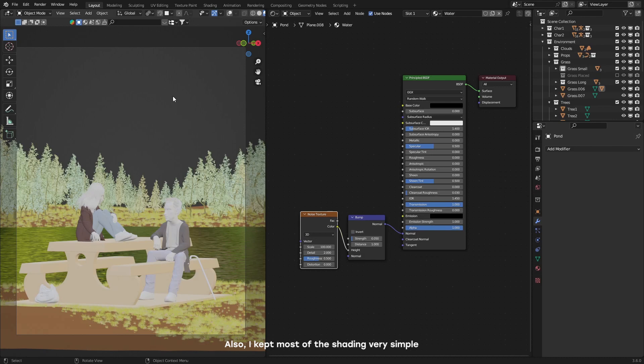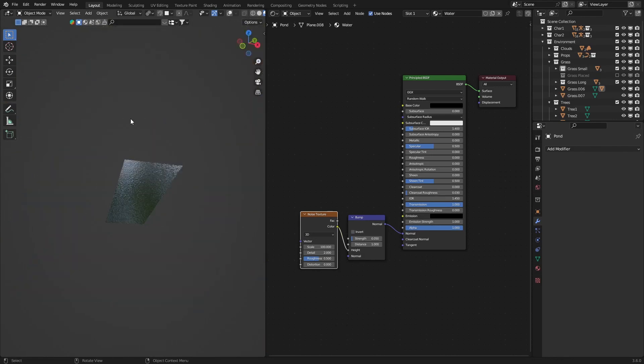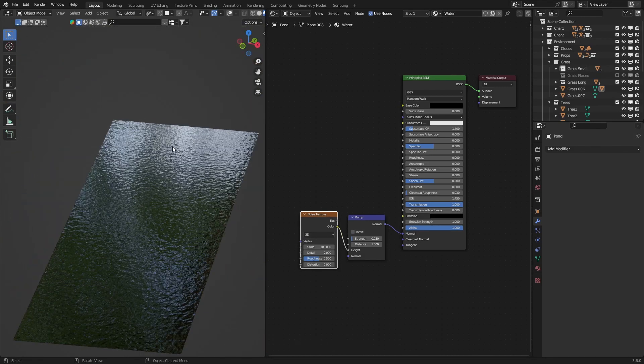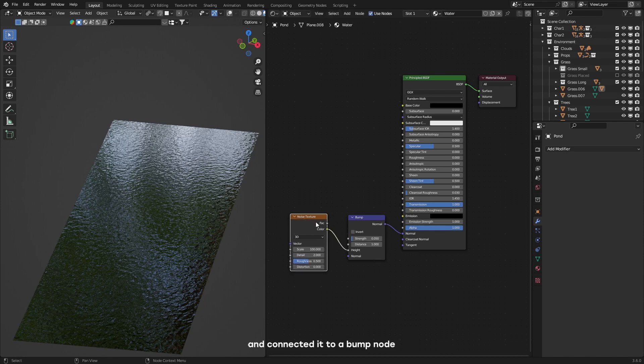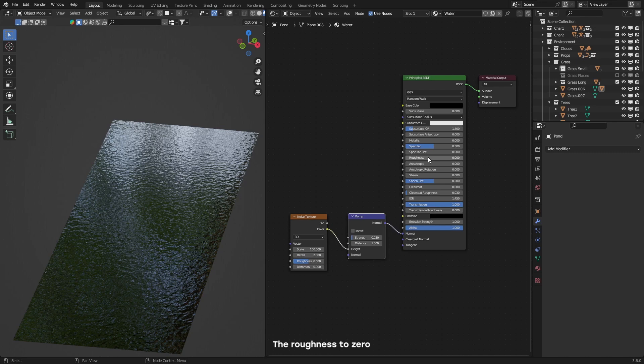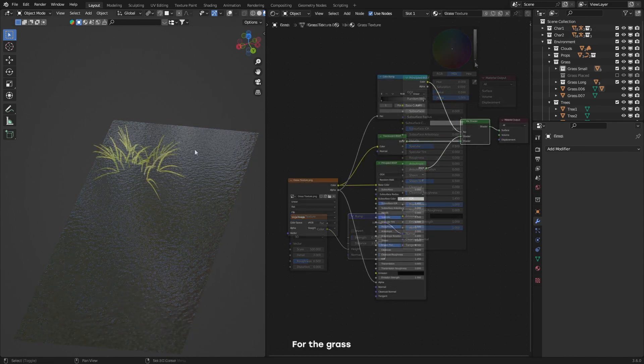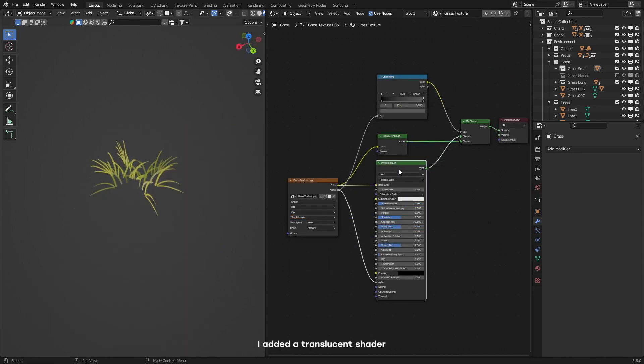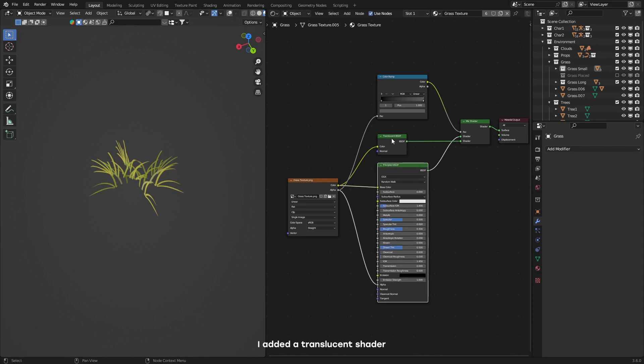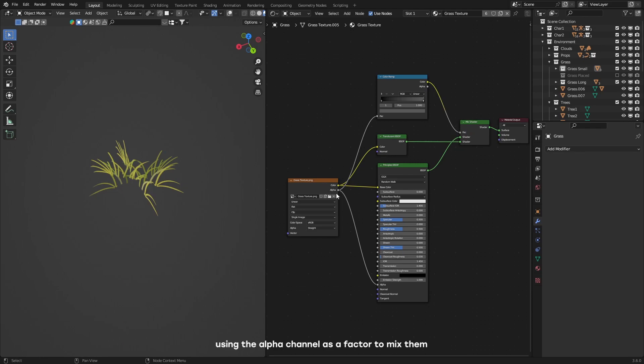Also, I kept most of the shading very simple. For the pond, I just used a noise texture and connected it to a bump node. I set the transmission to 1, the roughness to 0, and I used a dark beige color. For the grass, I added a transparent shader and mixed it with the Principled BSDF using the alpha channel as a factor to mix them.